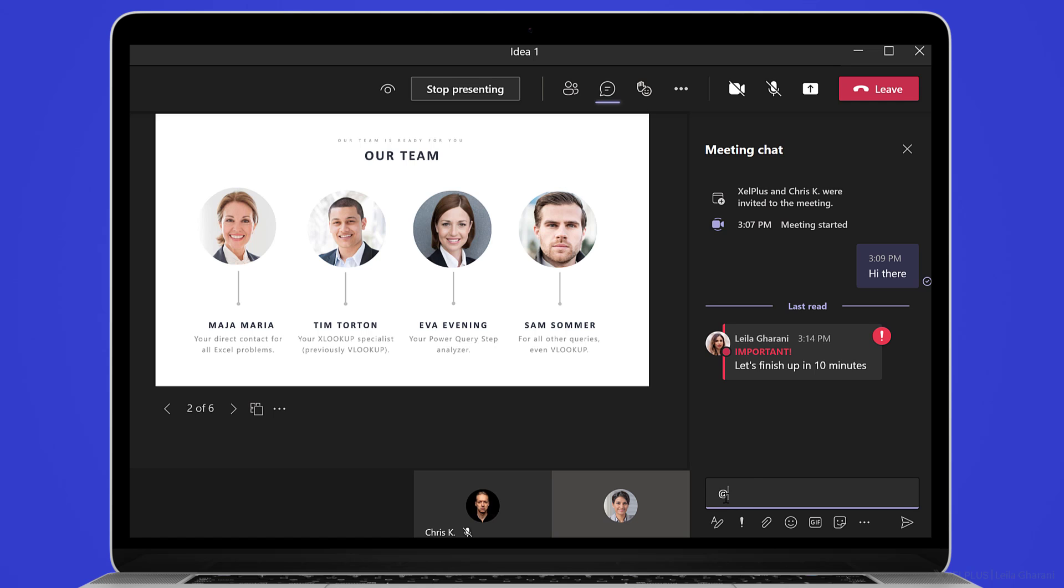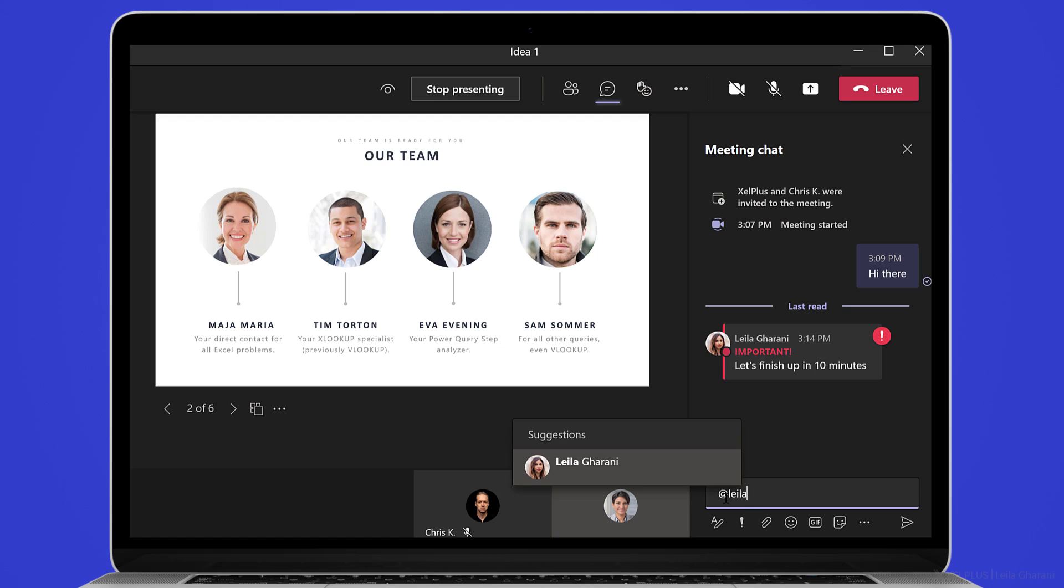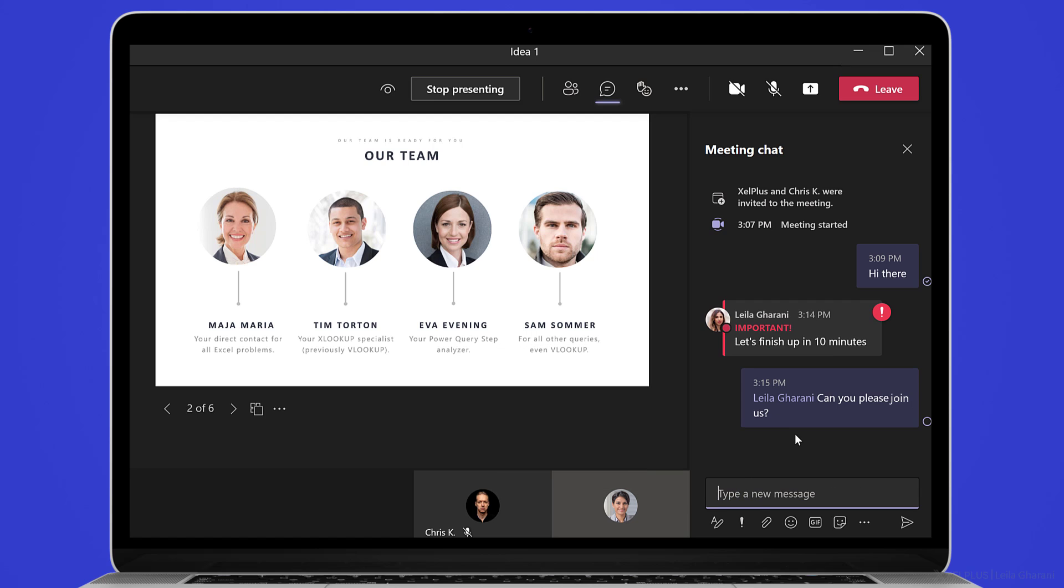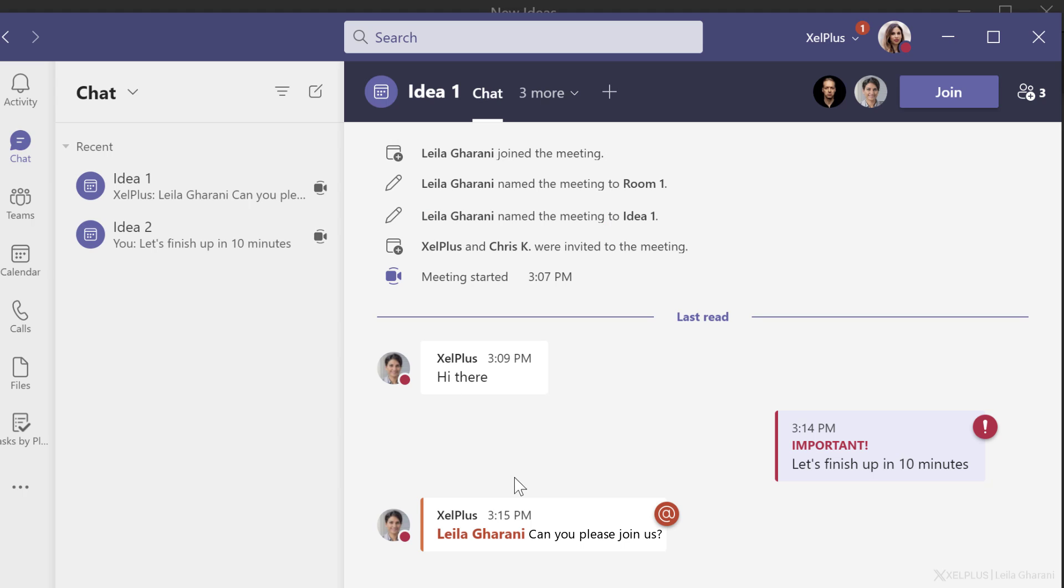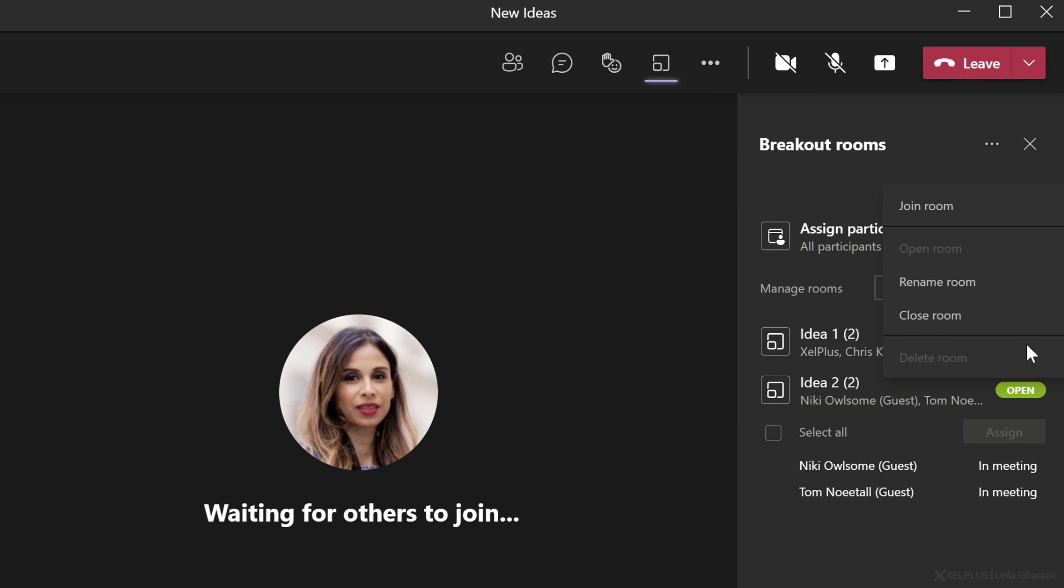What Kim can do is to add mention you or add mention the organizer in the chat. Because when they do that, you're going to get a notification and you're going to see it in the chat as well. Here I can see Kim's message and I can go and join the room from here, or I can go back to the main meeting and join the room from here.